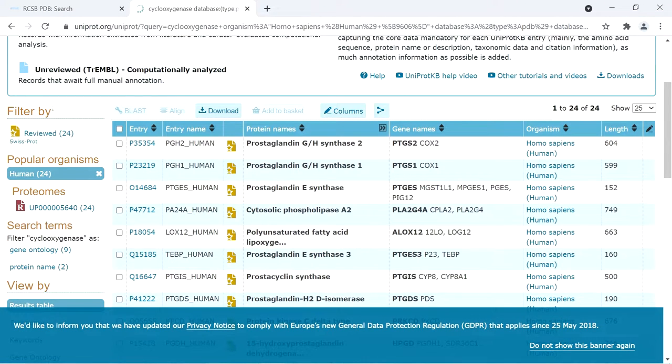We found all the human cyclooxygenase macromolecules with 3D structure available and their respective PDB IDs.